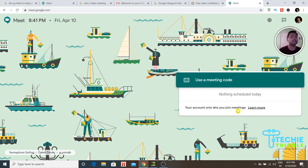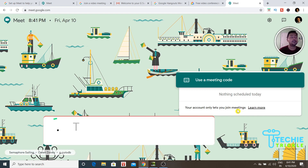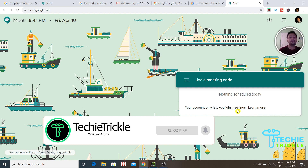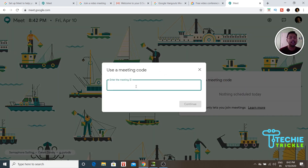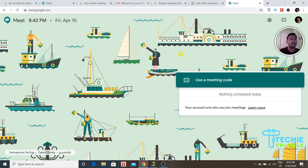I was using G Suite some time back but switched to Teams, so I haven't needed Hangout — though I will sign up for a G Suite account soon. Right now, click on 'Use a meeting code.' It will prompt you to enter the meeting ID. If a friend sets up a Google Meet meeting, you'll receive a meeting ID by email — paste it here and click Continue to enter the meeting.